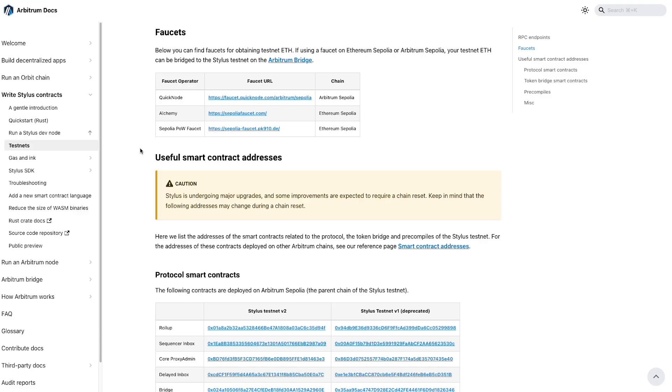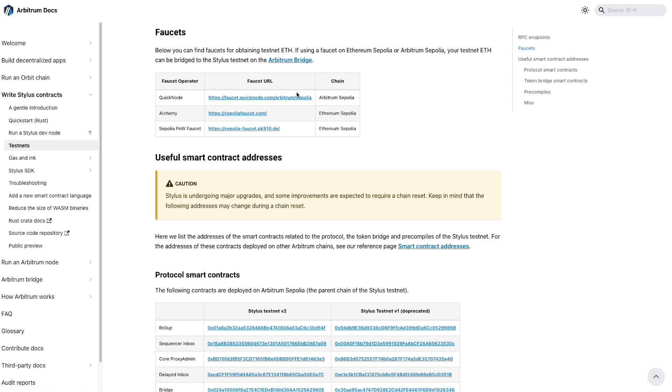First thing we need to do is get some testnet funds on the Arbitrum testnet so that we can deploy our smart contract. Now I'm on Arbitrum's docs here and we have a link for this down in the description, but this is going to be the faucet section of their documentation here where it's going to have links to some faucets where we can get some testnet funds for the Arbitrum testnet. Now you can look here, there's a few faucets here and the chain that they're going to give you testnet funds for, you can see this quick node one is going to give you Arbitrum Sepolia on their testnet. The Alchemy and Sepolia proof of work faucets, they're going to give us ETH Sepolia. So we're going to have to bridge over that Sepolia ETH if we get that from these two faucets, but we can check out the quick node faucet here.